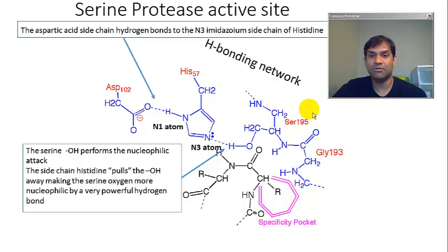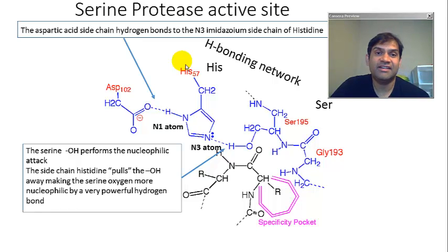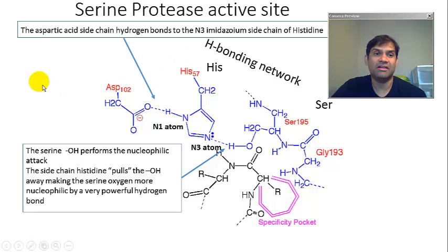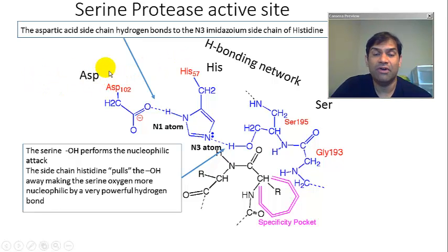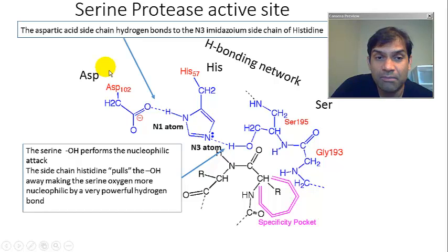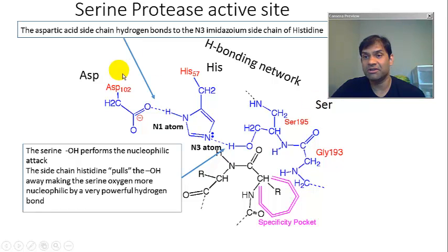The three residues are: serine, which actually does the nucleophilic attack; histidine, which provides a crucial and essential hydrogen bond; and aspartic acid, which also contributes a very important hydrogen bond. If you mutate any one of these three amino acid residues, you would have a significant reduction in the enzymatic activity of that serine protease.